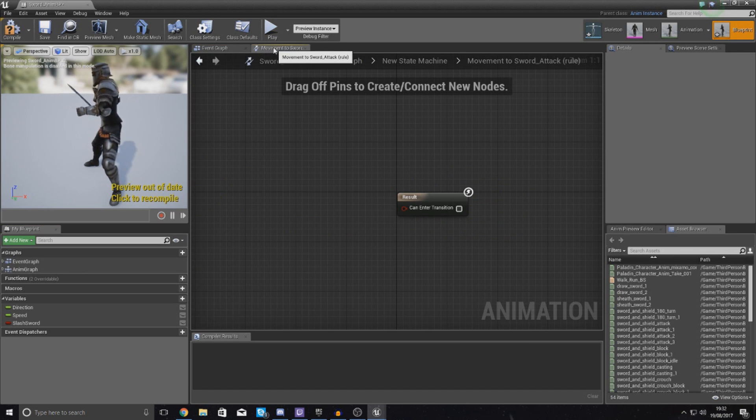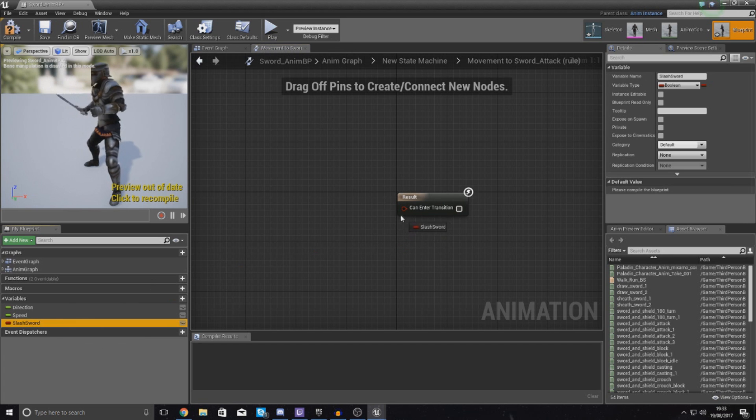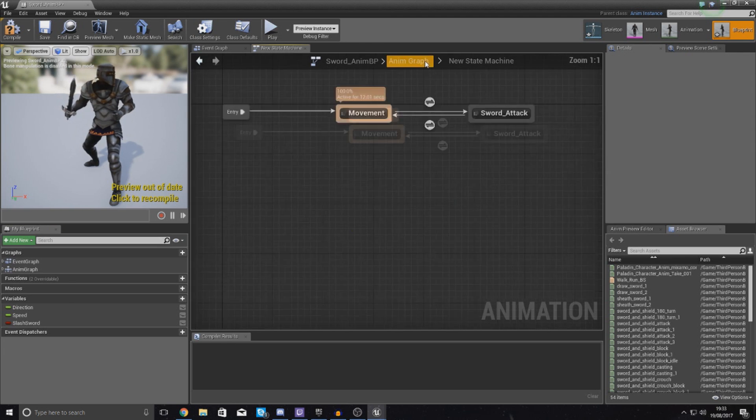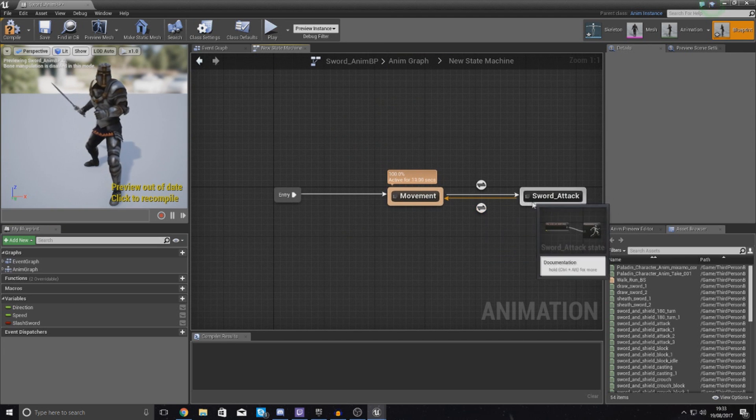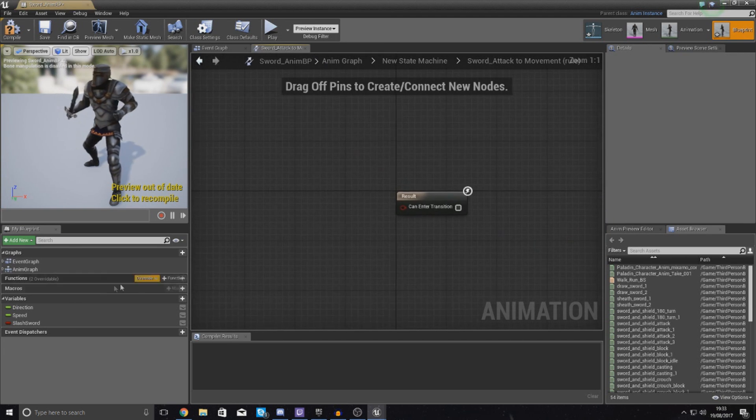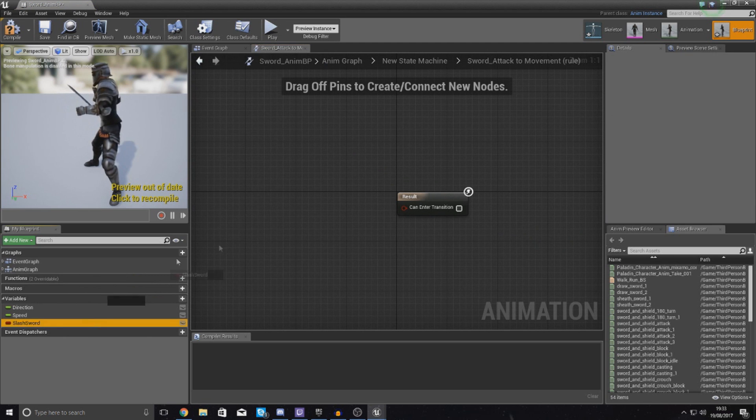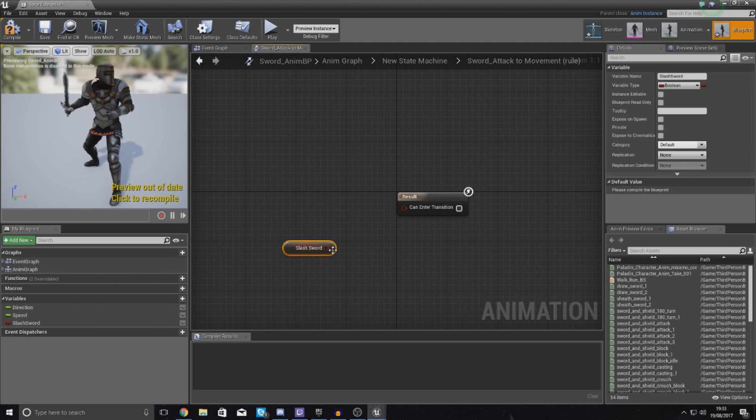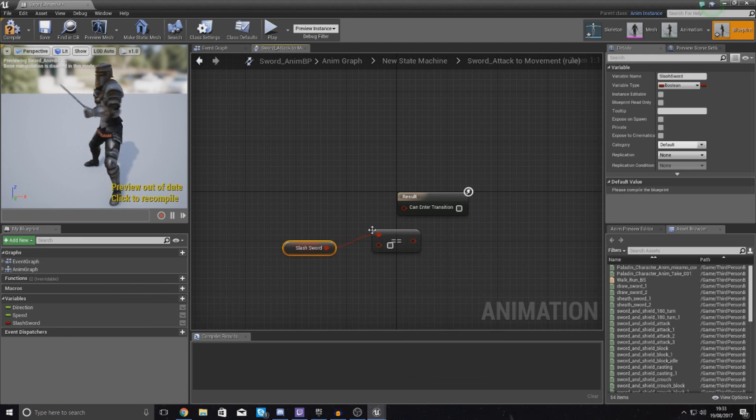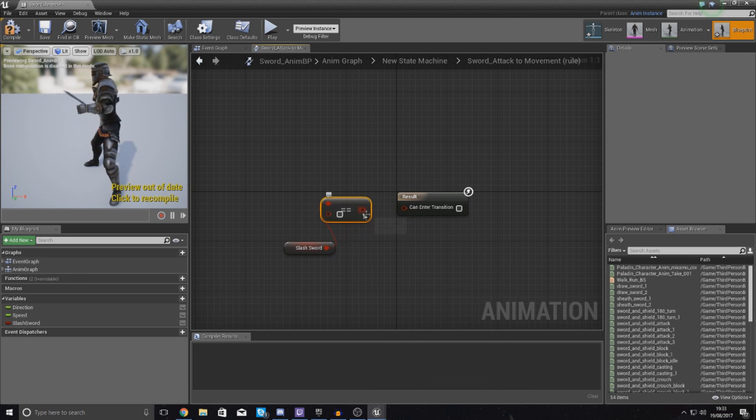If we go back to our movement transitional rule we can now use this, so get a reference to it and hook it up just like that. Go back to our state machine and then for going back from sword attack to movement, open this up, hook up slash_sword and then drag it out and type in equal boolean and make sure this is unchecked and hook it up just like that.